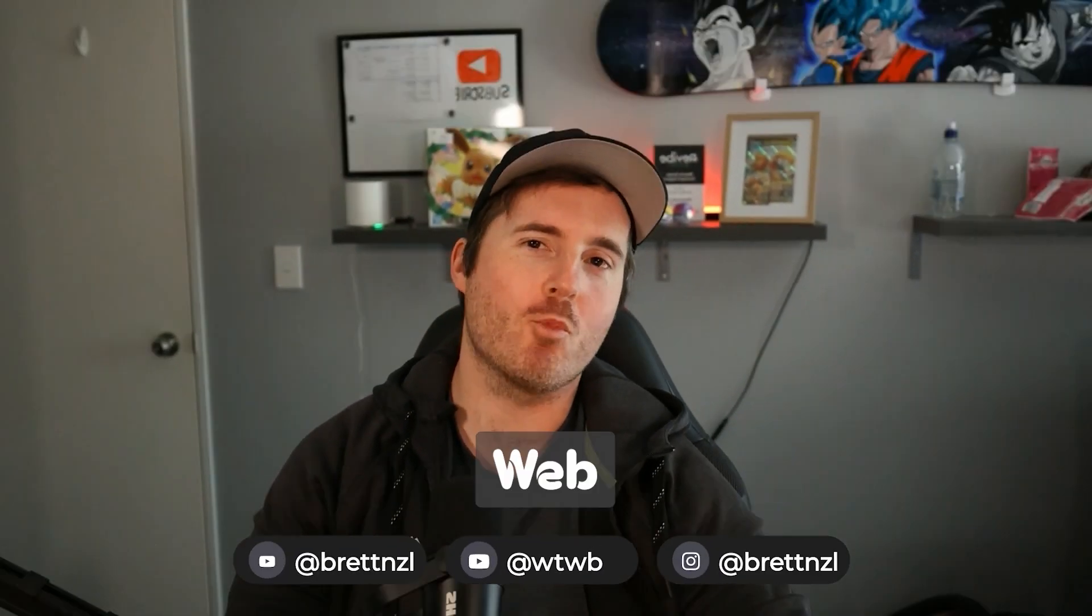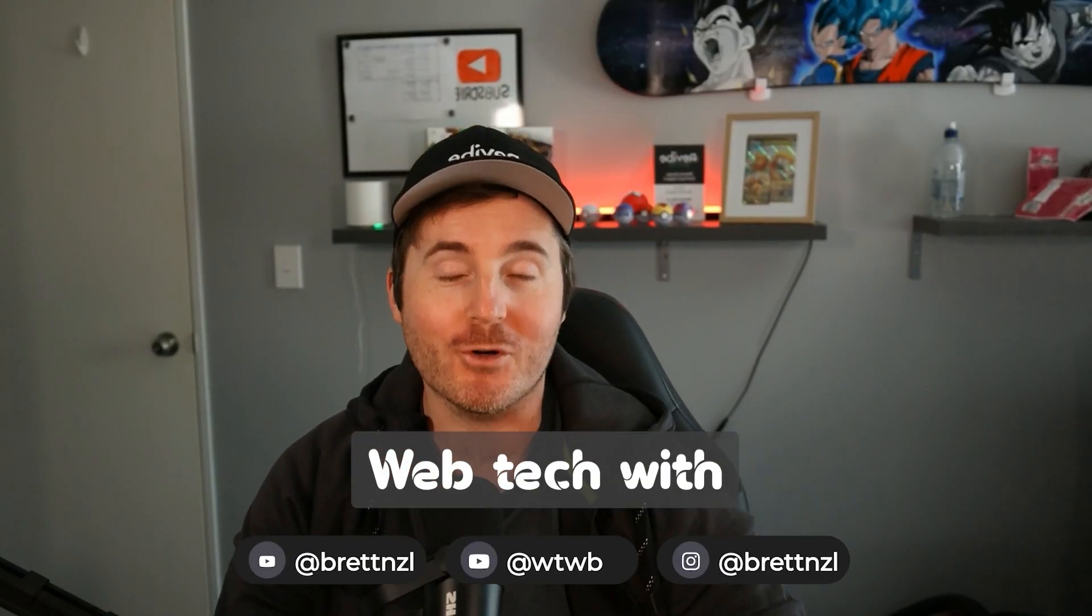Hey guys, how's it going? It's Brett here from Webtech with Brett. Today I'm going to be showing you how you can add a favicon to your website. I'm not sure if it's favicon or fav-icon, but it's the icon that pops up at the top of your browsers and in search results.